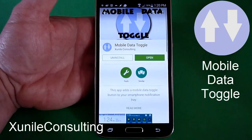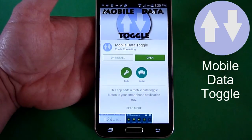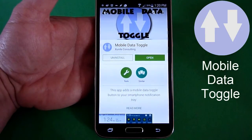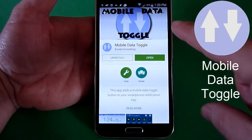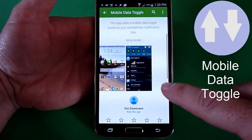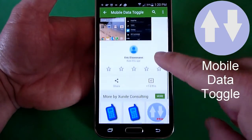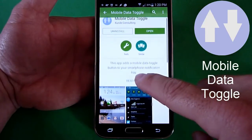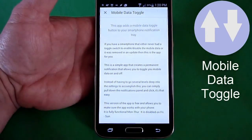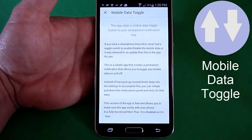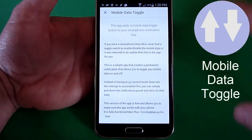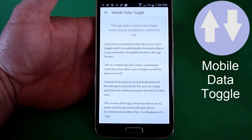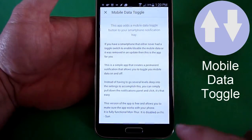Once you see it in the store — and I'll also have a link in the description of this video — this is a look at the app in the Google Play Store. It gives the screenshots and the description of what the app does. What it basically does is add a mobile data toggle to the notification drop-down on your Android phone. This is the Galaxy S5.